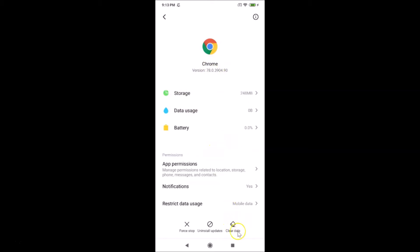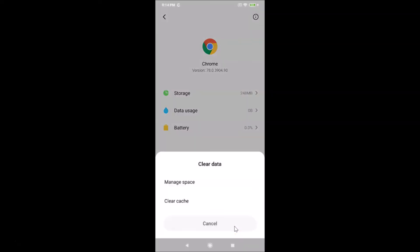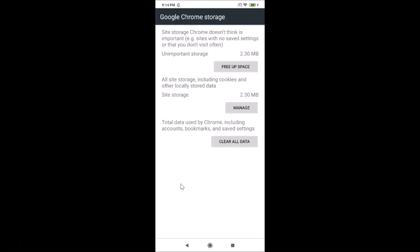At the bottom you'll see 'Clear Data' — tap on that. Then on the pop-up that appears, tap on 'Manage Space'.